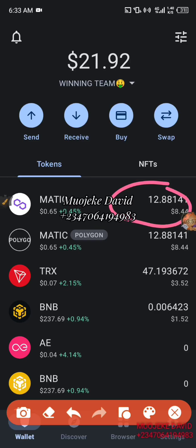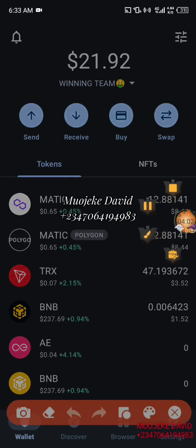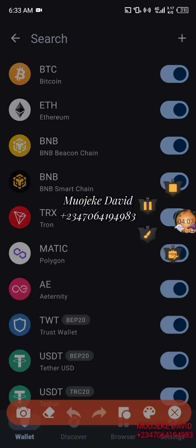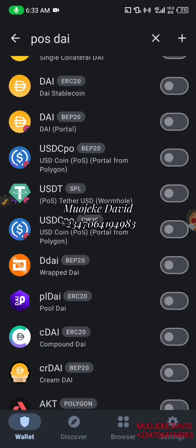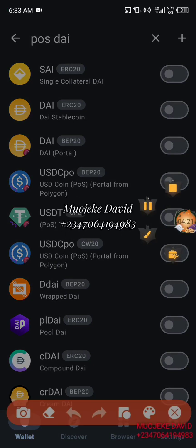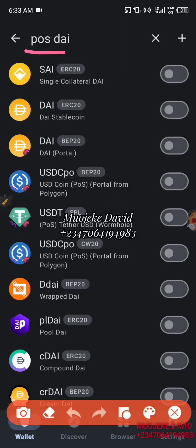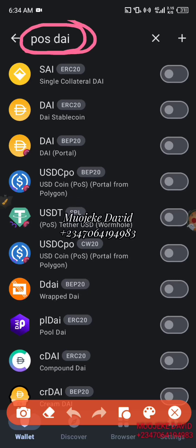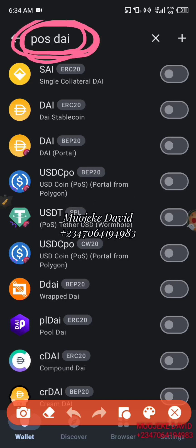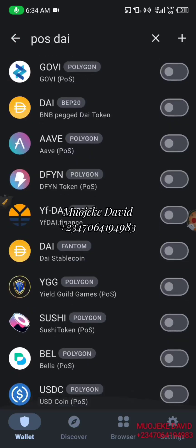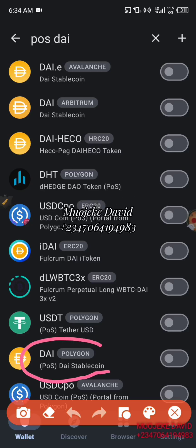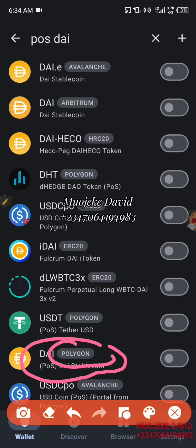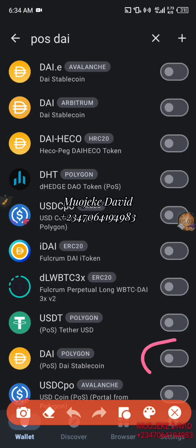Now I'll click on this place and search for POS DAI — just watch. This is where so many people get it wrong: your spelling must be correct — it's called POS DAI. When you search, you're going to scroll down to the last. You'll see this thing called POS DAI Stable Coin — you can see the Polygon logo there. This is the one we are going to be using.